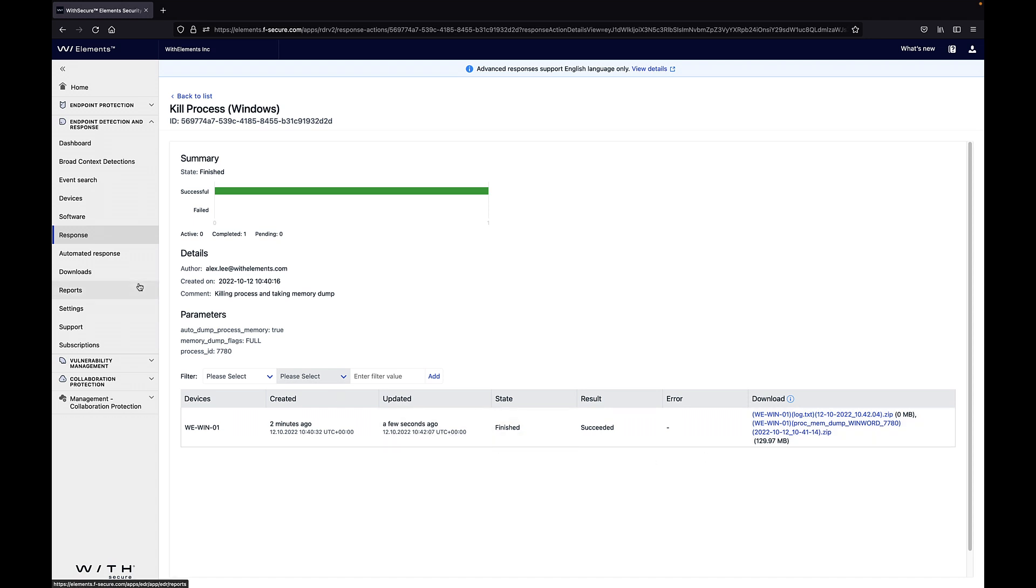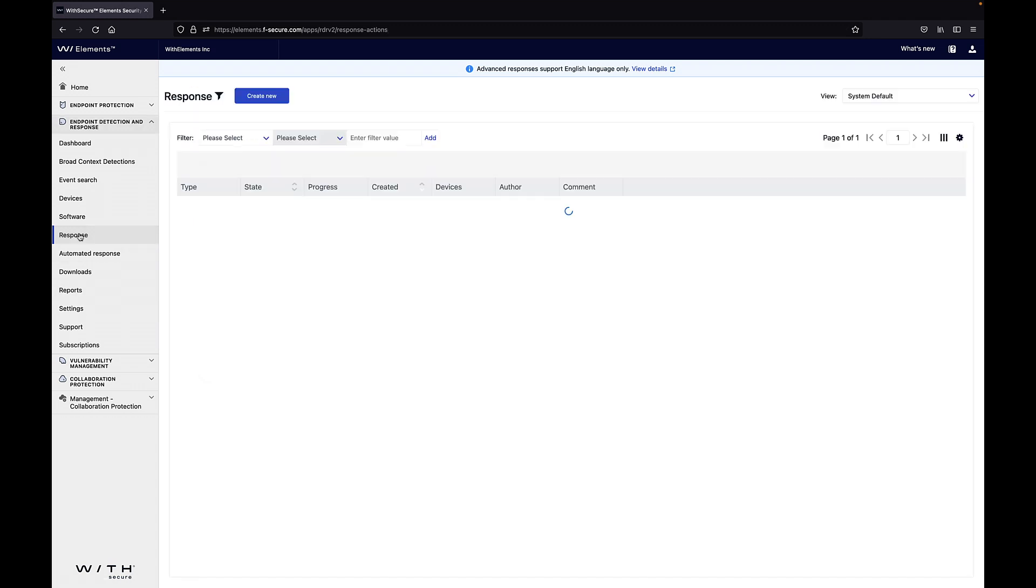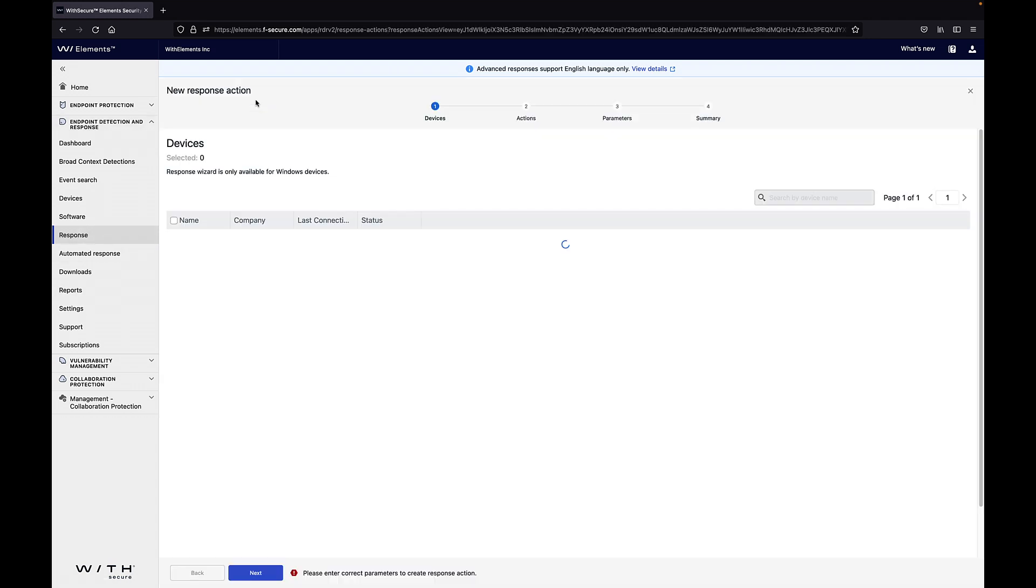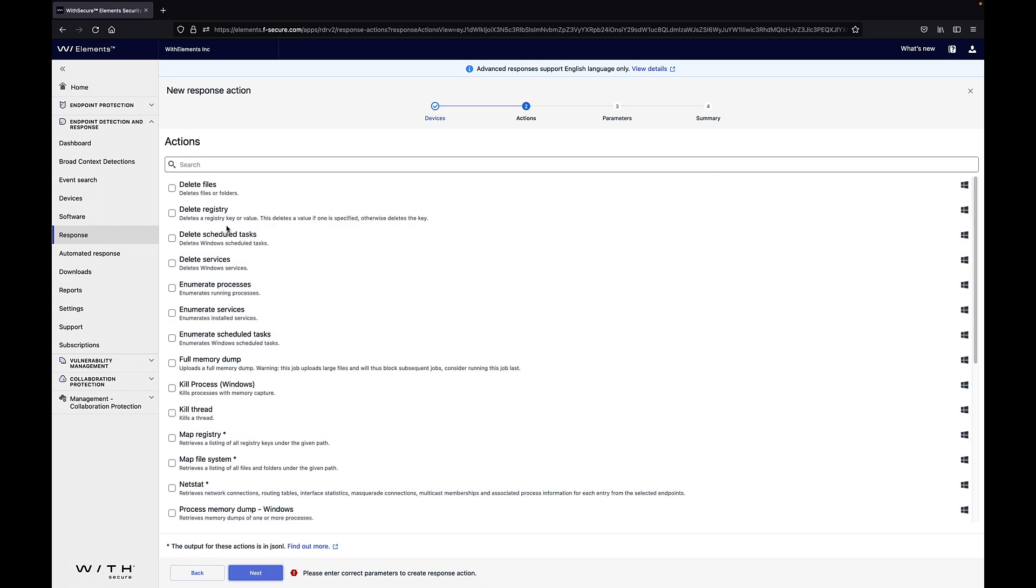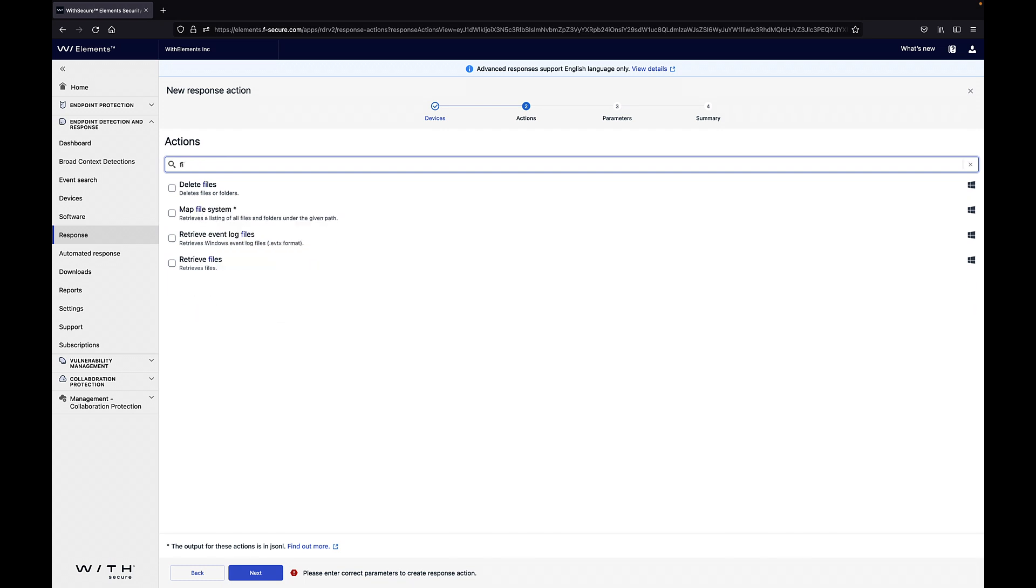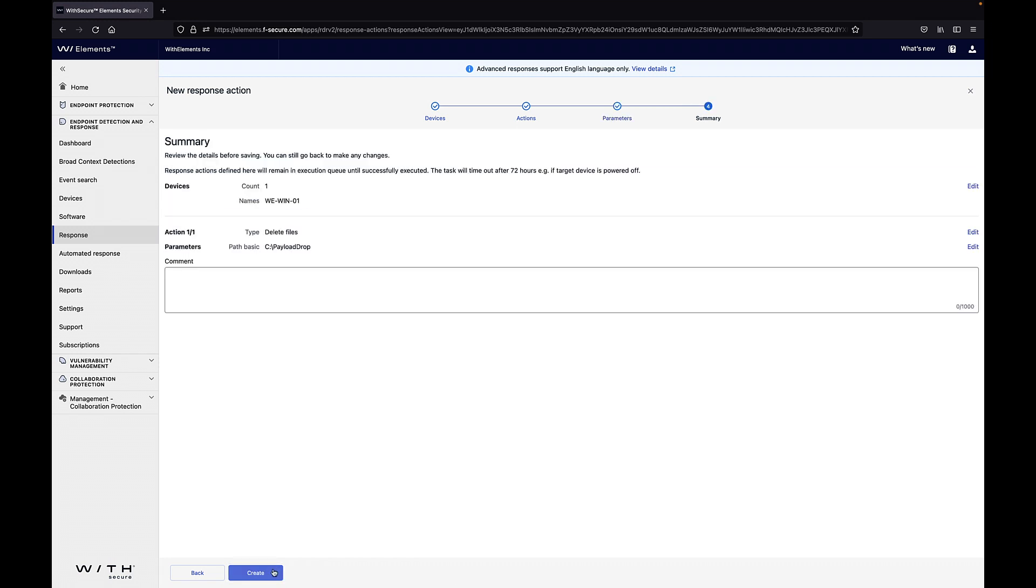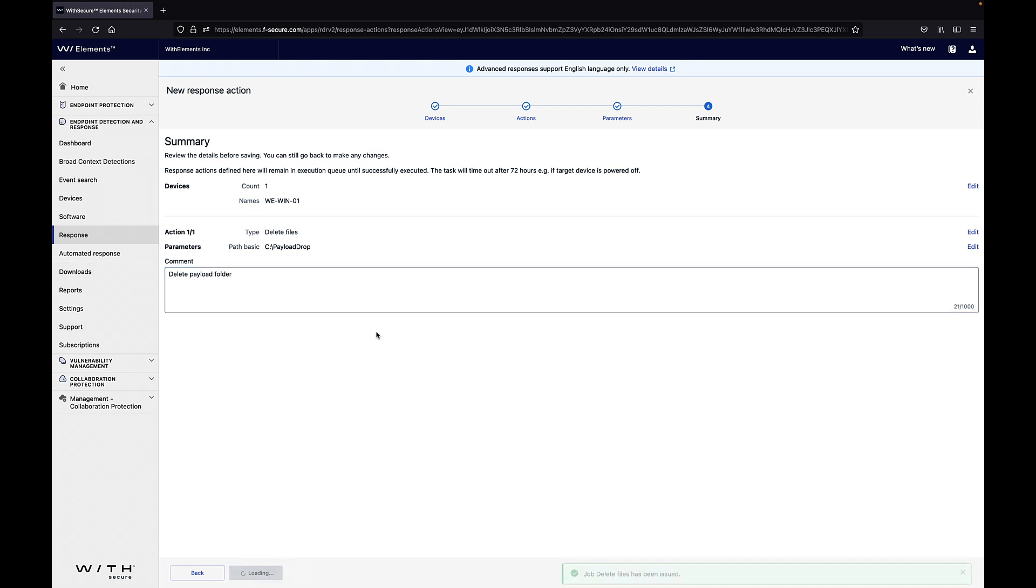Next I want to make sure that I also delete the folder so I just create another response job for deletion of the folder. So yet again I'm searching here the files so delete files or folders. We took that and then we chose the path and then we can give a comment. So deleting the payload folder and then we click create.